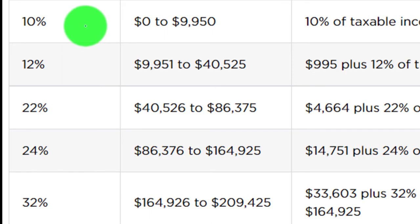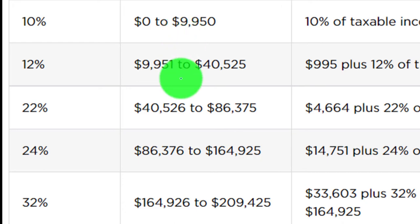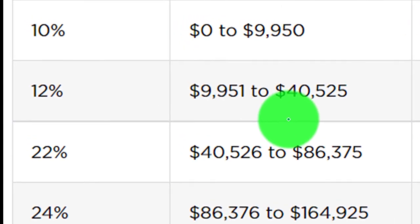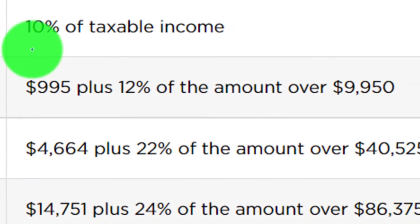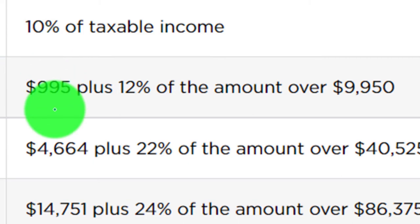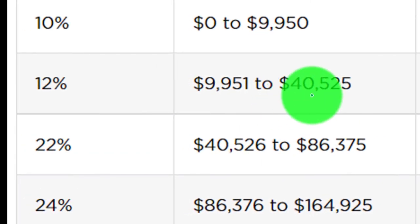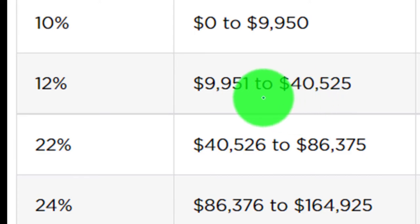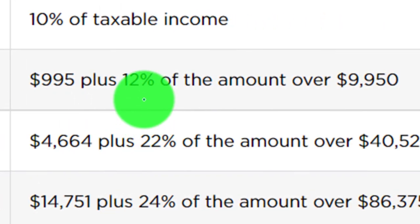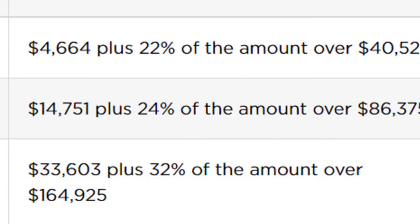For example, if you earned anything under $9,950, you multiply it by 10% — it's basically a flat tax up to that point because you only have one layer. But if you earn more than $9,950, somewhere between $9,951 and $40,525, then that first $9,950 times 10% gives you $995, which the table provides. Plus you'd have the difference times 12%. No one actually does that calculation because they use tax software and tables.